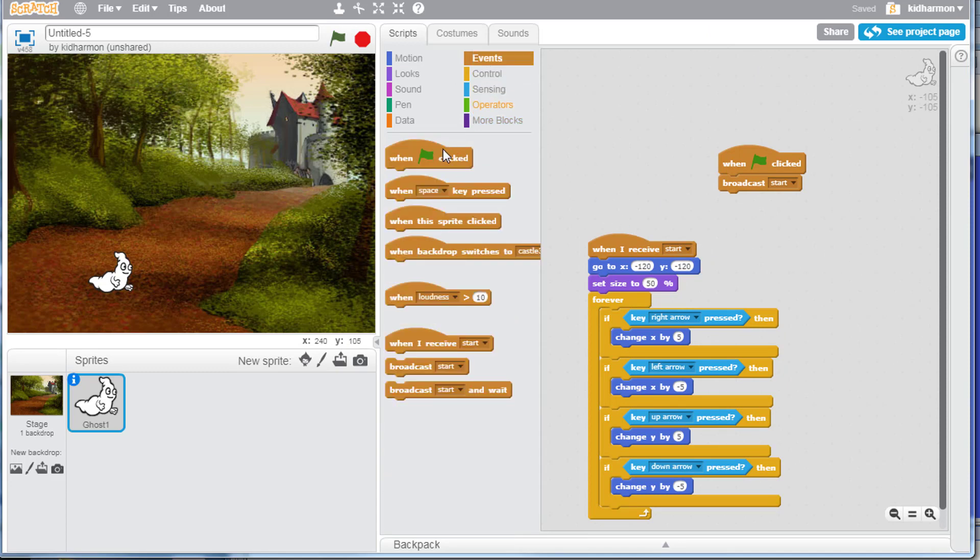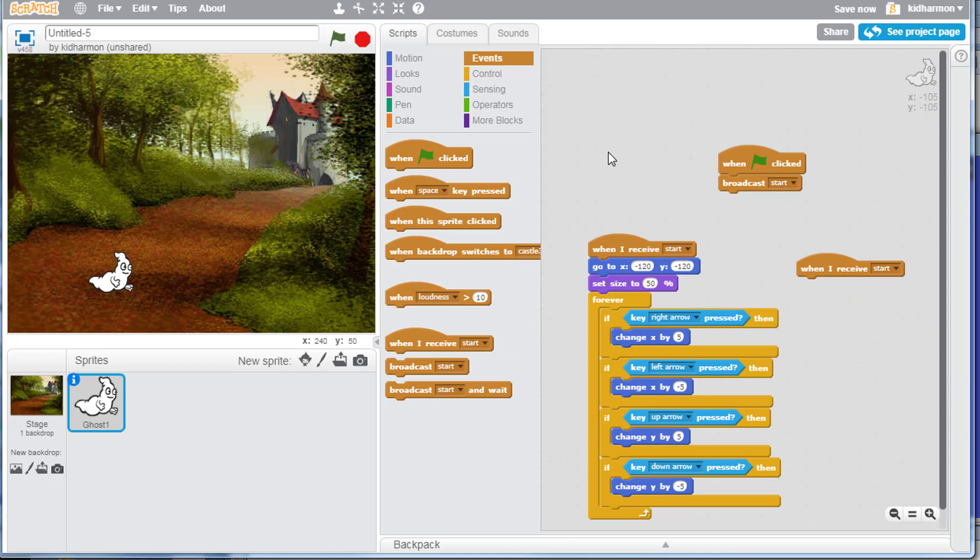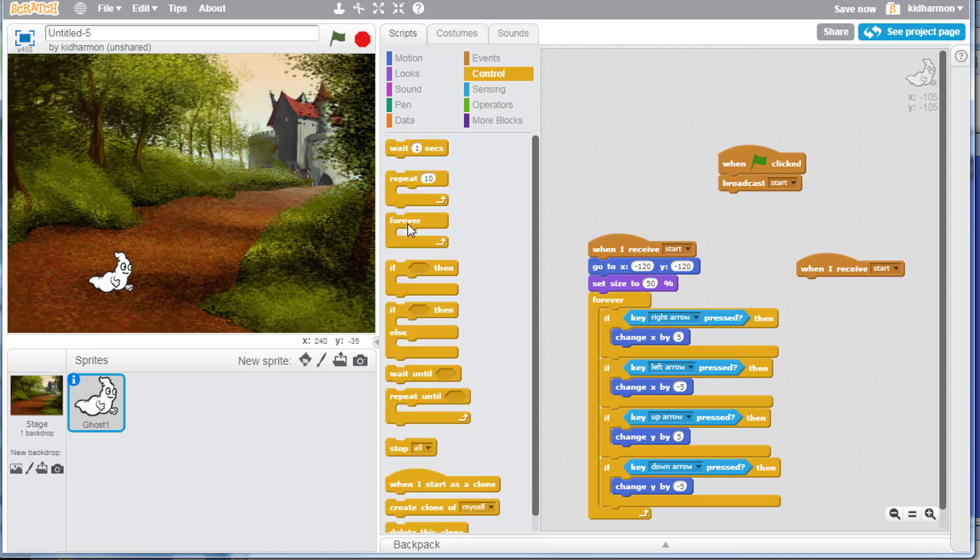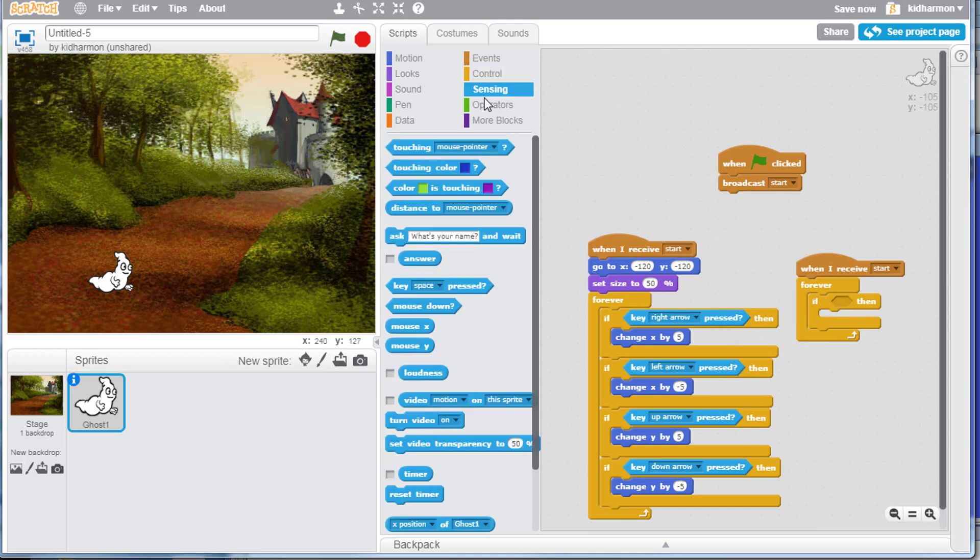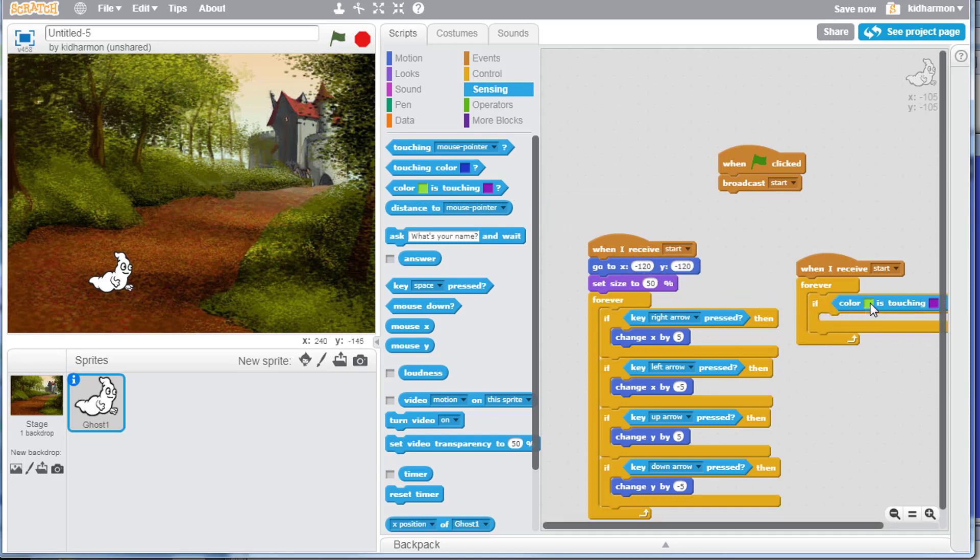Grab another when I receive start button and drop it out here. Grab a control and we want to repeat forever. We need another if then. Let's make it so our ghost has to stay on the path. So find the sensing and there's a cool if color is touching color.